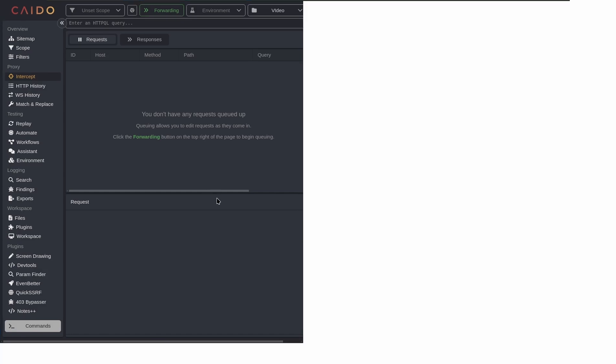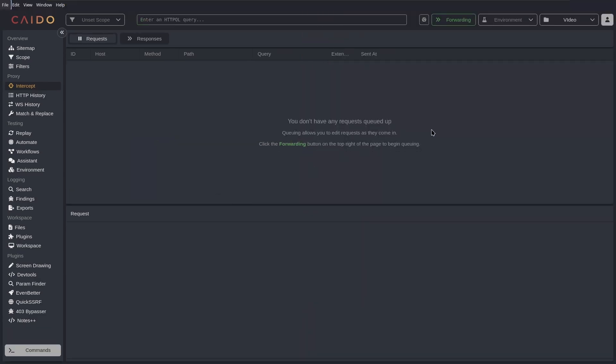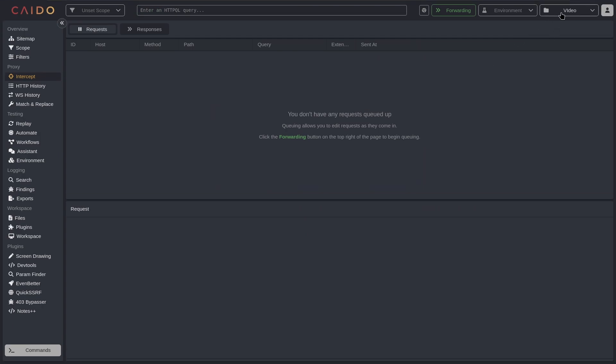I'm not talking about only the Community but also about the Professional Edition. So Caido comes with some features like you can change the project that you're doing inside of Caido.